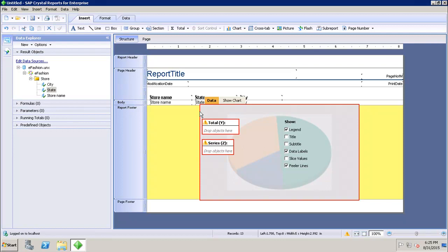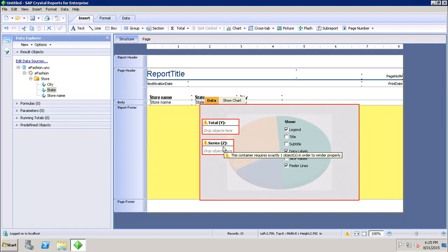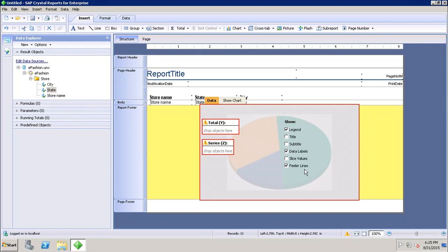The first option is Data and the second is Show Chart. In the Data tab it will show me what I have on my Y-axis and what I have in my Z series. In the Show Chart tab, you need to be in page mode to see the preview of your chart. You also have options for what to show — legends, title, subtitle, data labels, slice values, and freeler lines.